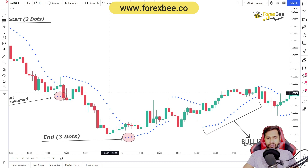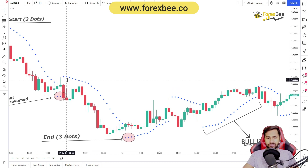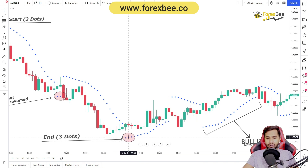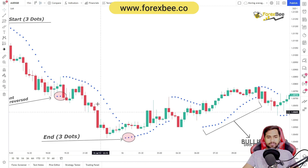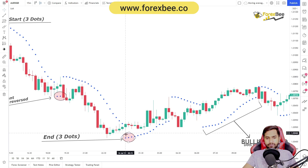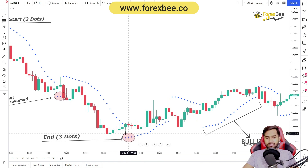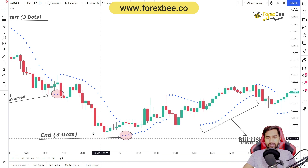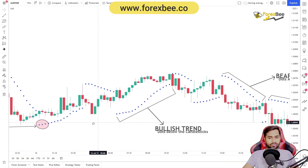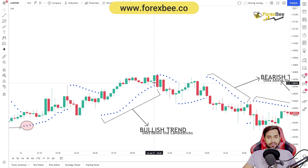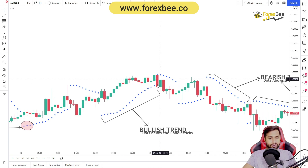Moving forward, you can see the formation of dots above the candles continuing. After that, we see the formation of three dots below the candle. Three dots below the candle means that the market decided to go bullish from here. With the formation of these three dots below the candles, we can confirm the market is now going bullish. A bullish trend using the SAR indicator looks like continuous dots forming below the candles.